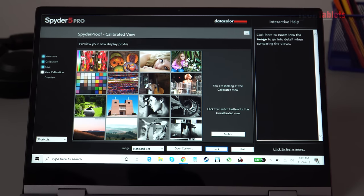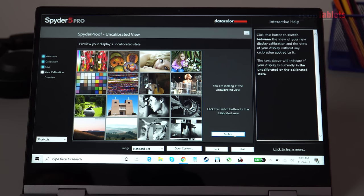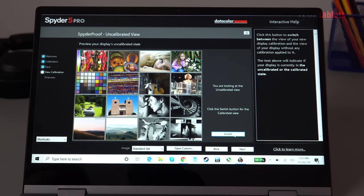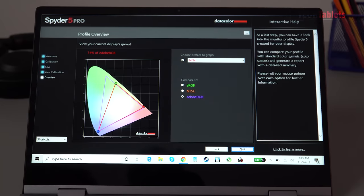The same goes for the color gamut which does surprise me. So Adobe RGB of 74 percent, then we have sRGB of 95 percent and NTSC of 70 percent color gamut.